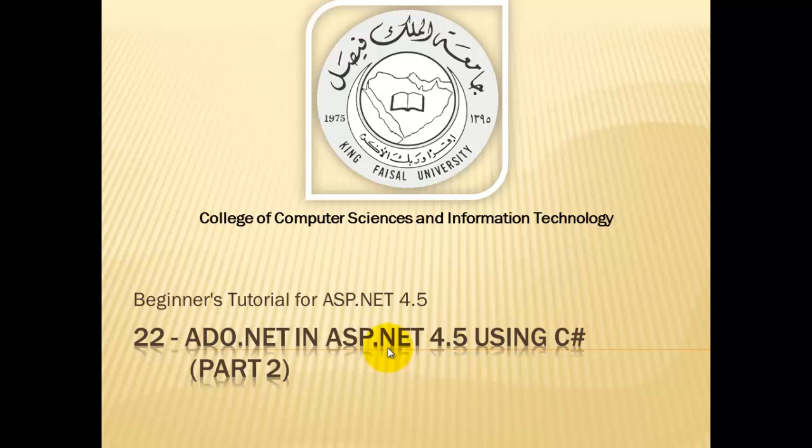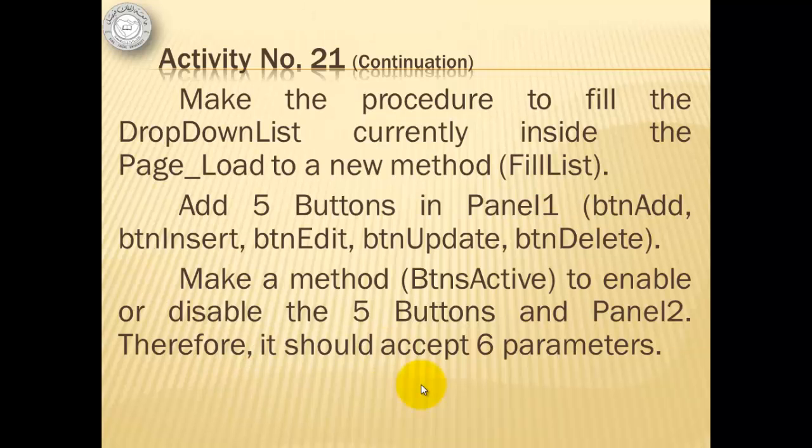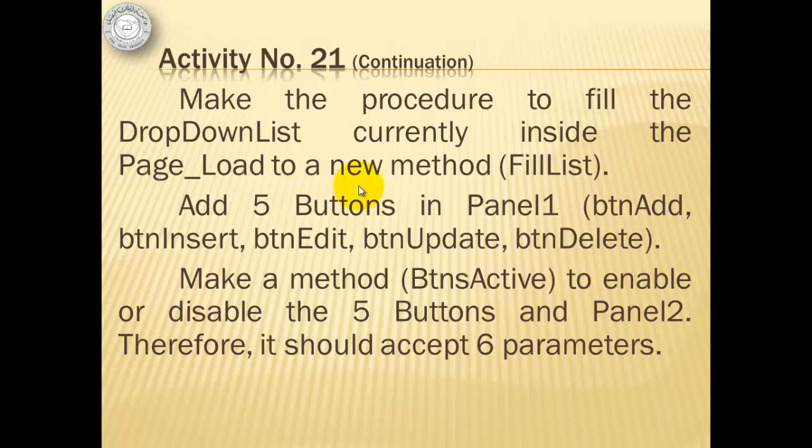Assalamu alaikum. Welcome to this video tutorial on ASP.NET 4.5 for students of King Faisal University and for others who want to learn ASP.NET. This is part 22 in this series and is also part 2 of the ADO.NET tutorial.